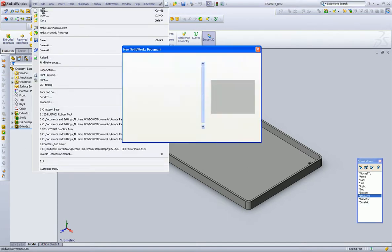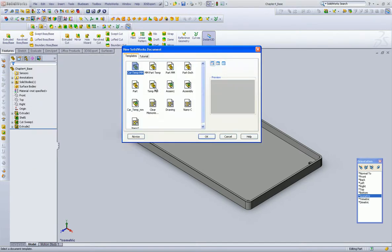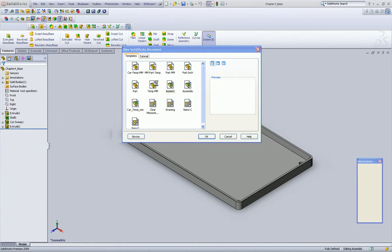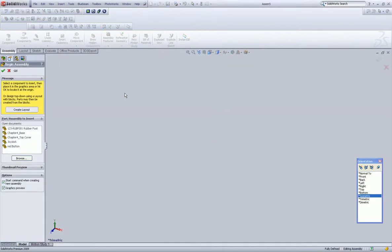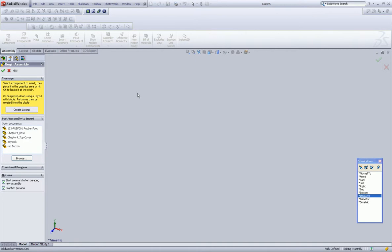So we're going to go to File, New, select our assembly template. In this, we're now in our assembly mode.